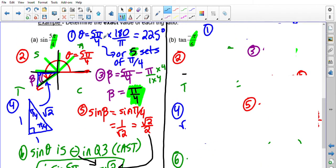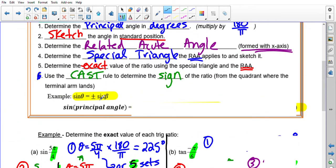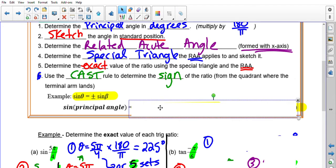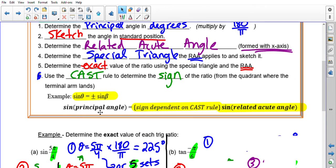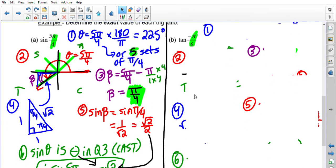So you take two components: the sign from the CAST rule, and the value of the ratio at the related acute angle. Those two pieces make the answer. In summary: sine/cos/tan of a principal angle = (sign from CAST rule) × (ratio evaluated at the related acute angle). These steps repeat over and over. Let's try another one.